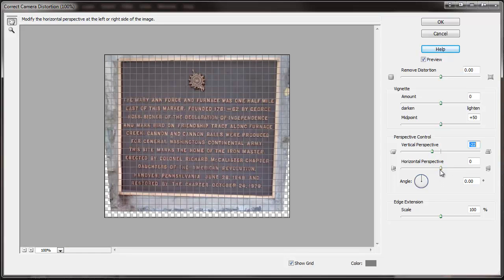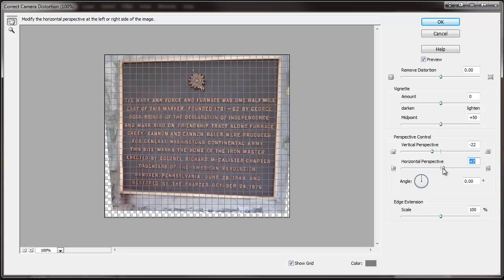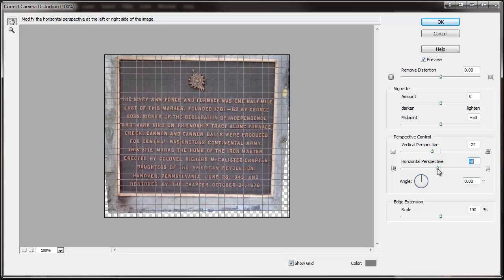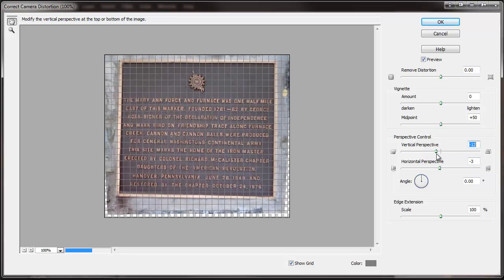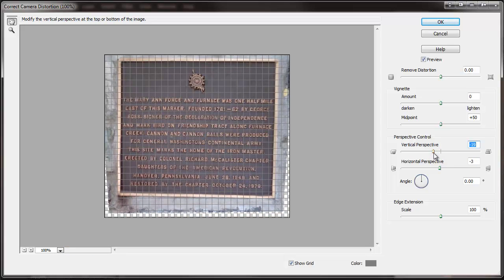We've got a little bit of a horizontal perspective to address as well. That's about as close as we can get there. Once you adjust one, sometimes you have to go back and adjust the other one a little bit. This compensates for when one end, or the top or bottom, is a different size relative to the other. But there are other distortions that this can't correct.